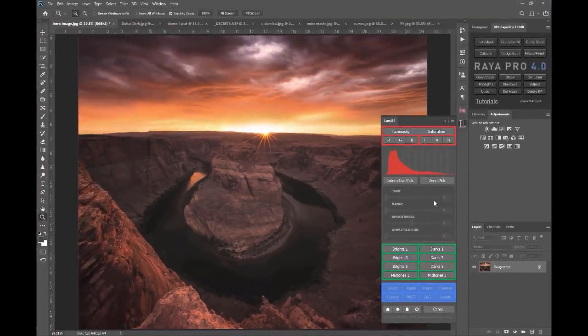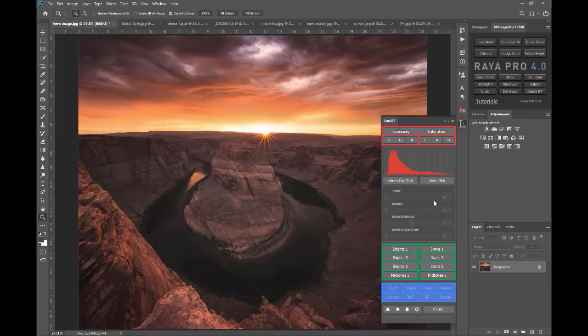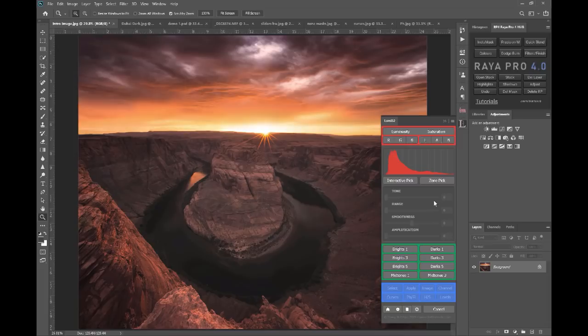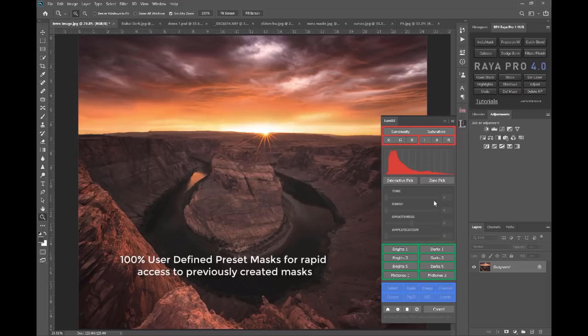Now let me give you a very quick rundown of what Lumi32 does. Firstly, it's a 32-bit luminosity mask generator, but it's much more than that because it allows us to create user-defined masks, and I'm going to talk about how great that is in a second.